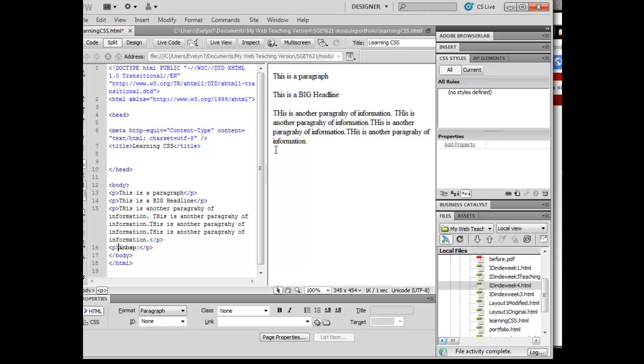The reason is that all of these are what are called block level elements. The paragraph, the headlines, the div tags...